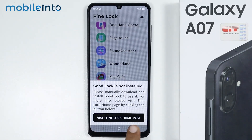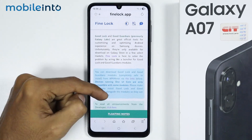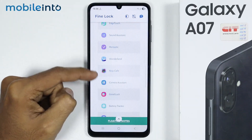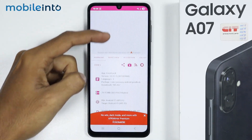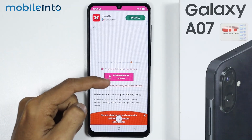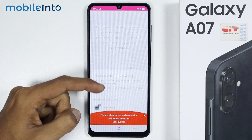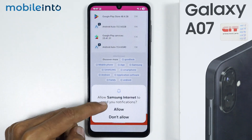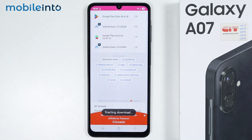Then tap on Visit Good Lock Homepage. From here, just tap on Good Lock. Then tap on Download APK. From here, just select Allow and tap on Download.